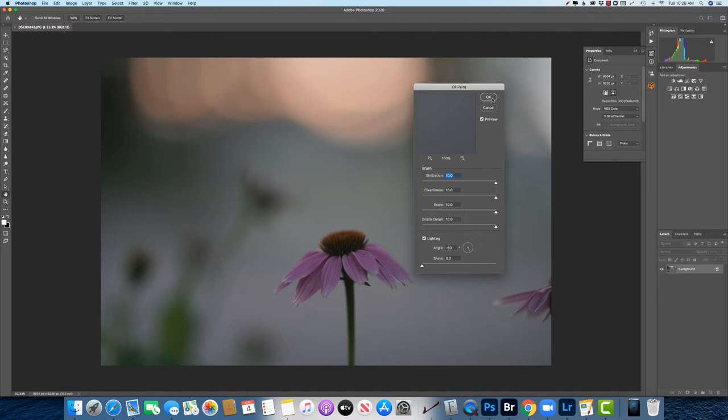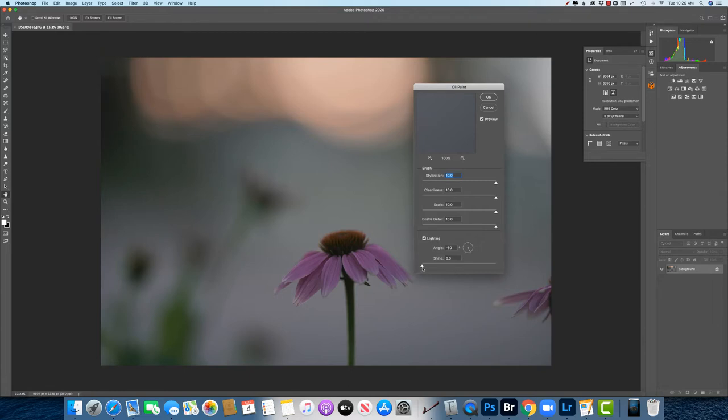But if you're interested, the settings that I generally like for that are stylization, cleanliness, scale, bristle detail, all the way over to 10 and then lighting all the way over to the left so shine is at zero.